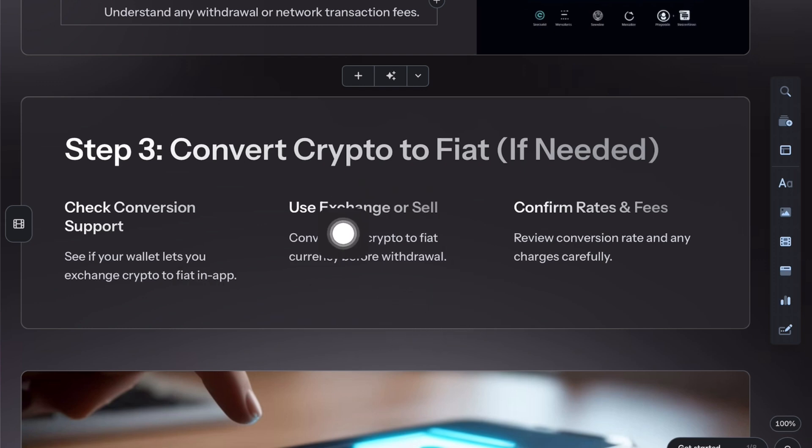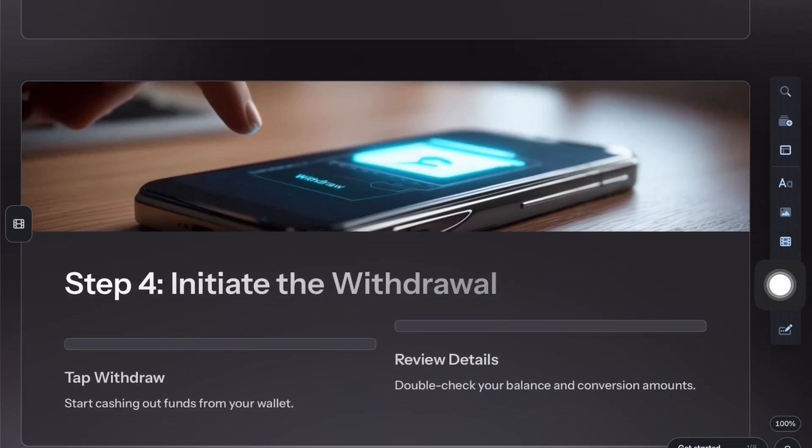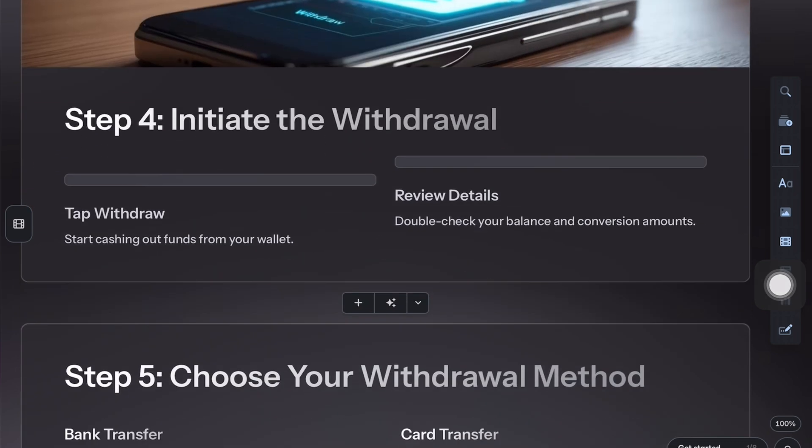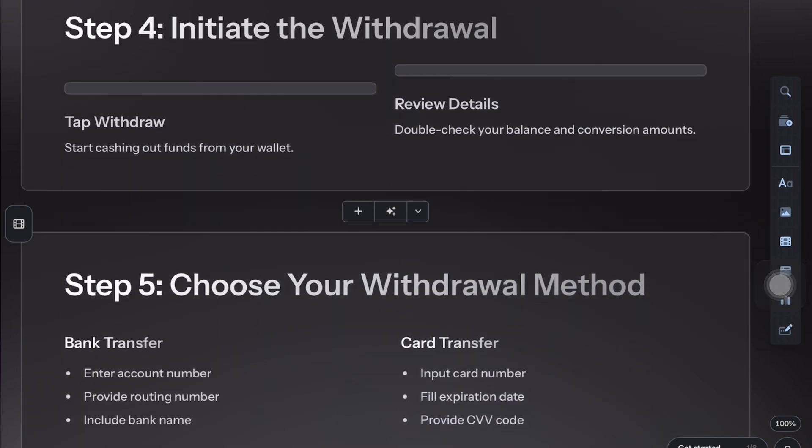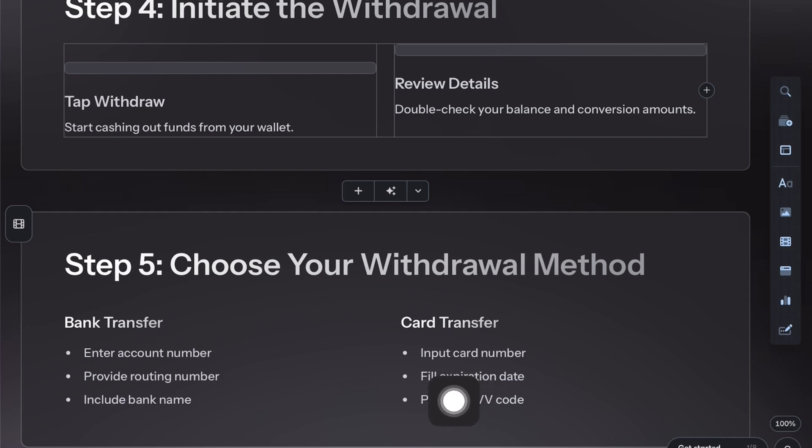After that, tap the withdraw or cash out button. Next, select your preferred withdrawal method that could be a bank transfer, card transfer, or even ATM cash out depending on what's available in your country.